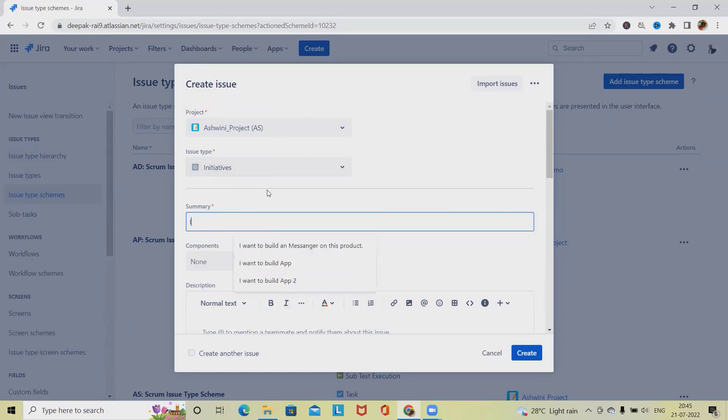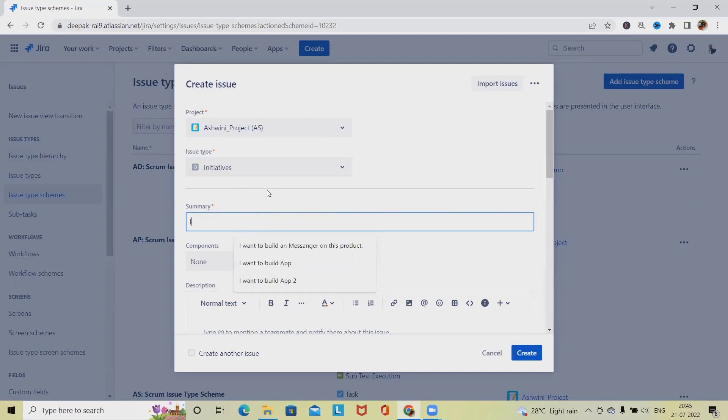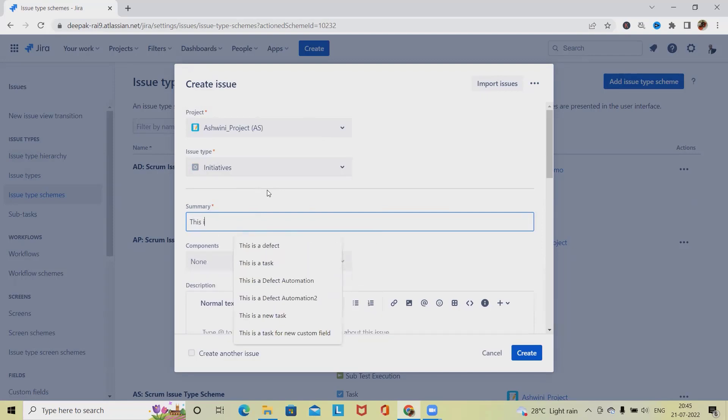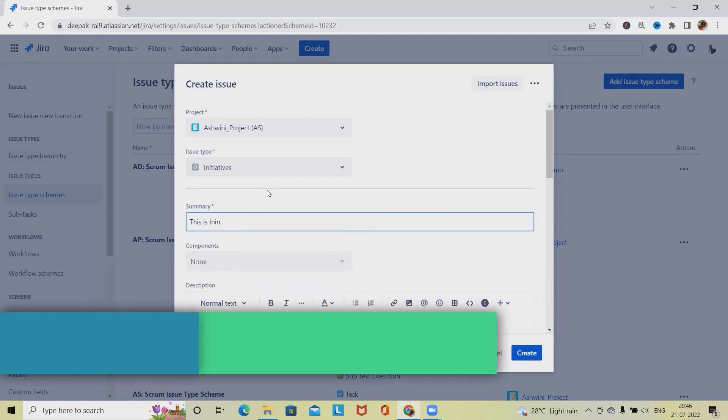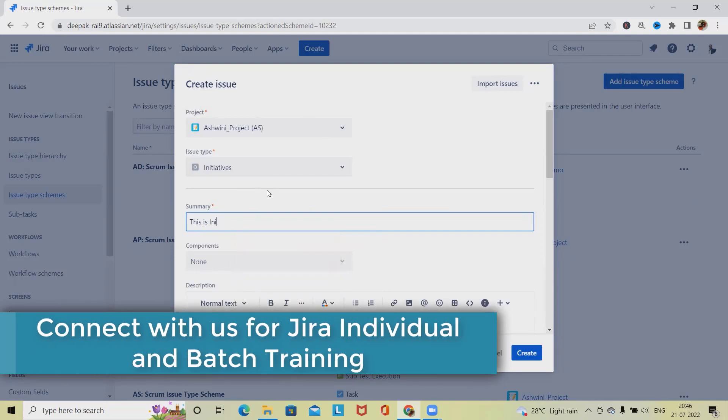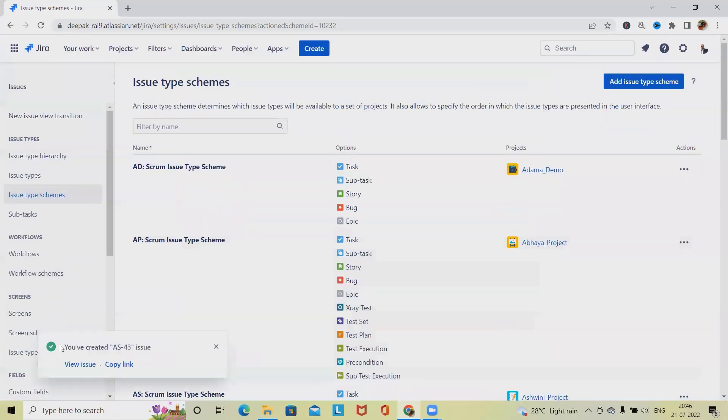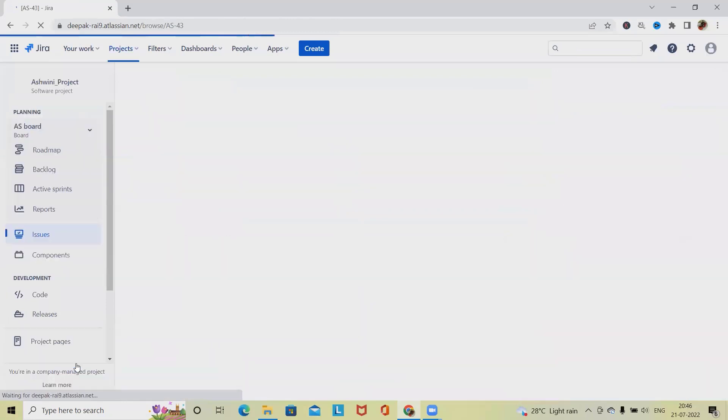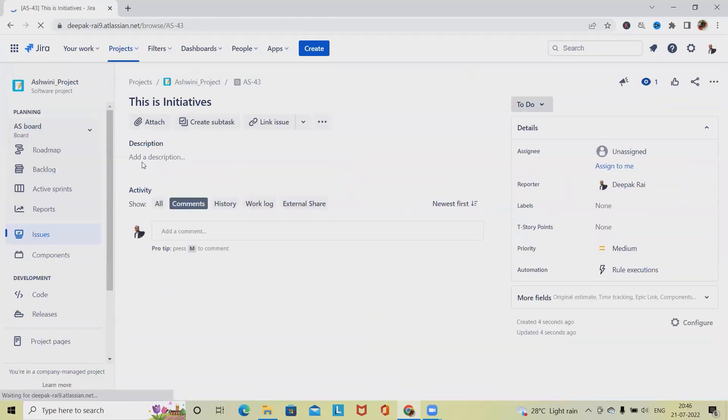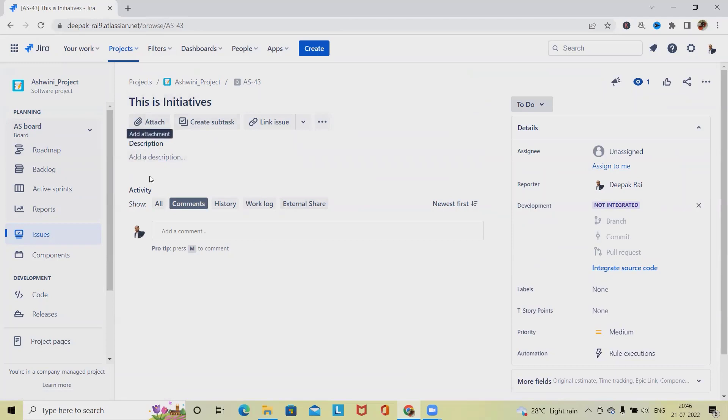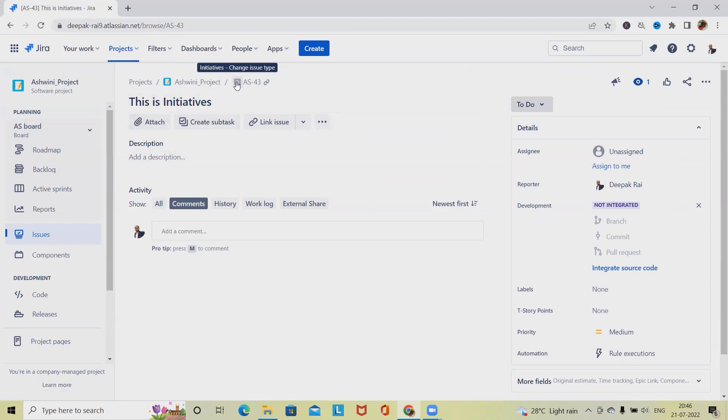Here, let's consider I am just creating an Initiative. This is Initiative. Click on Create, and now we have Initiatives available. We have not defined anything, that's why it is showing starting with ES - that is the project name - and the icon.